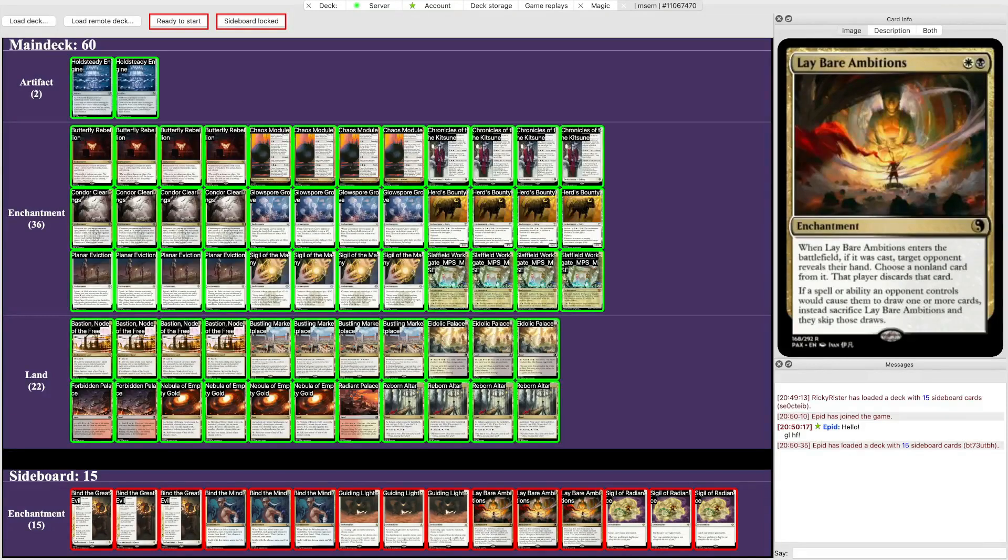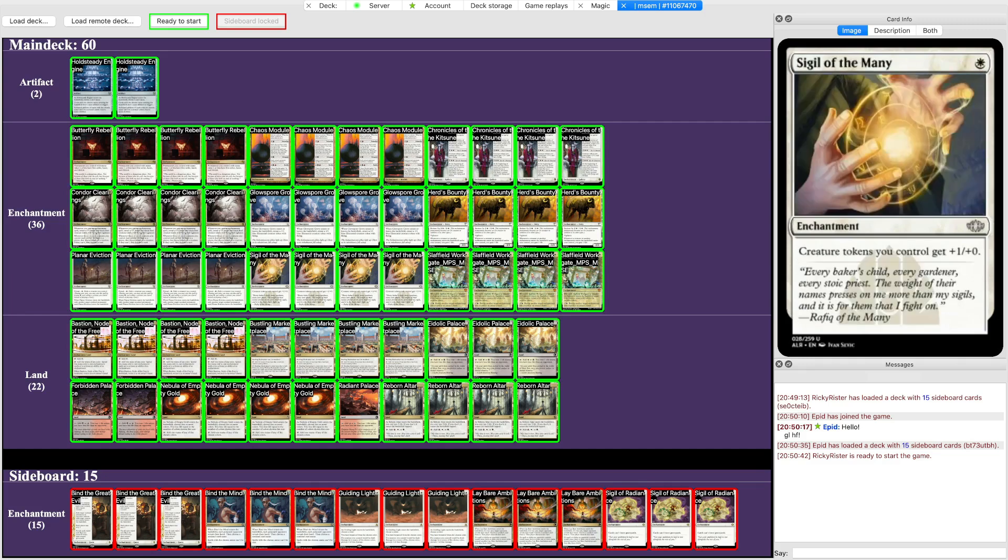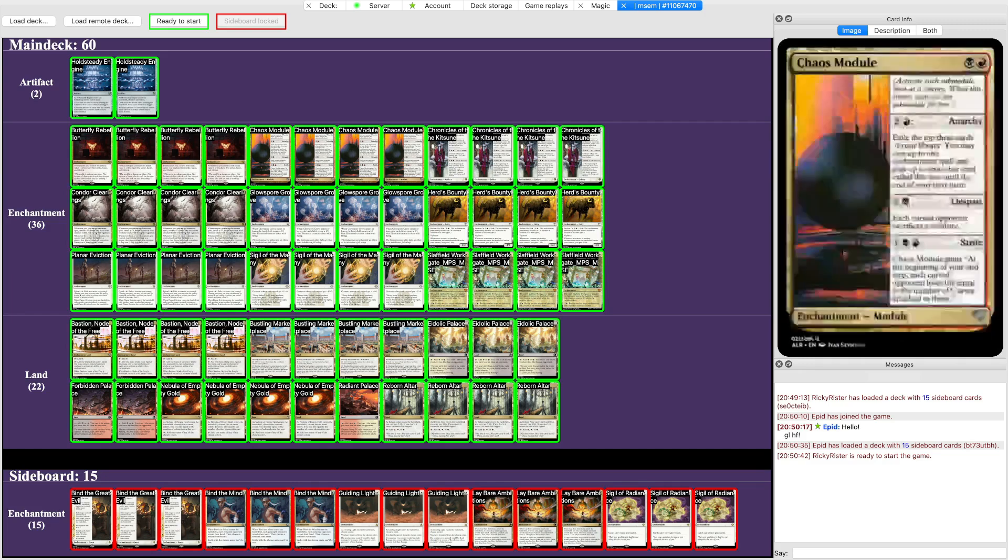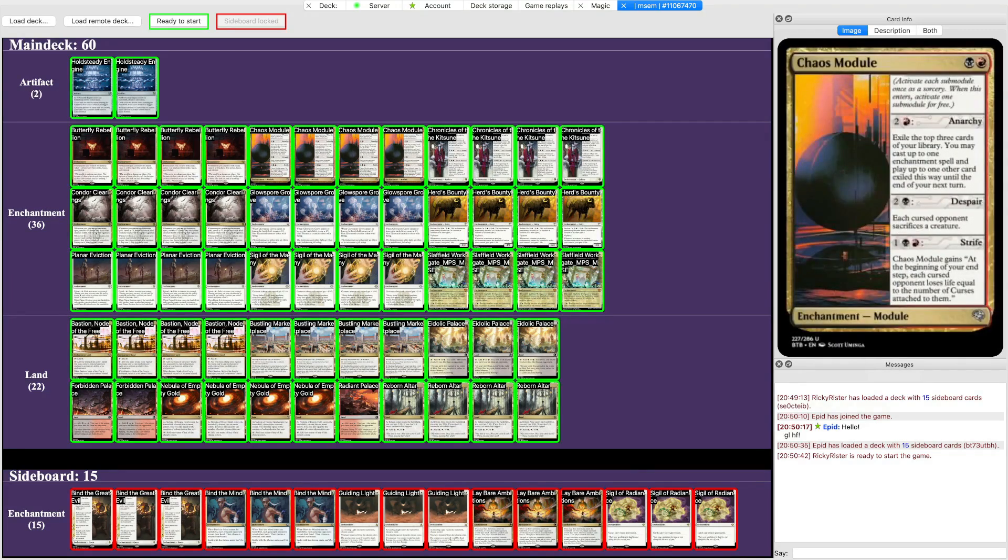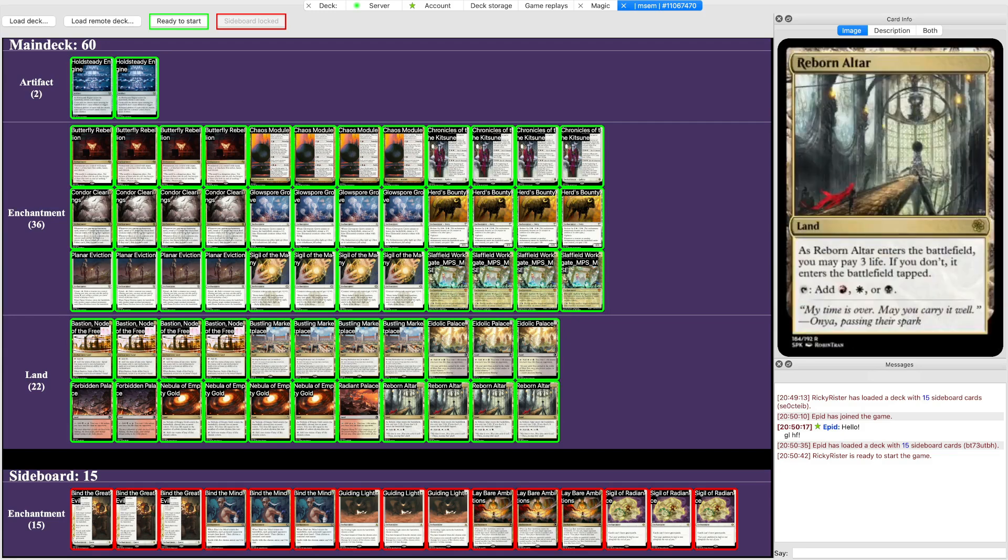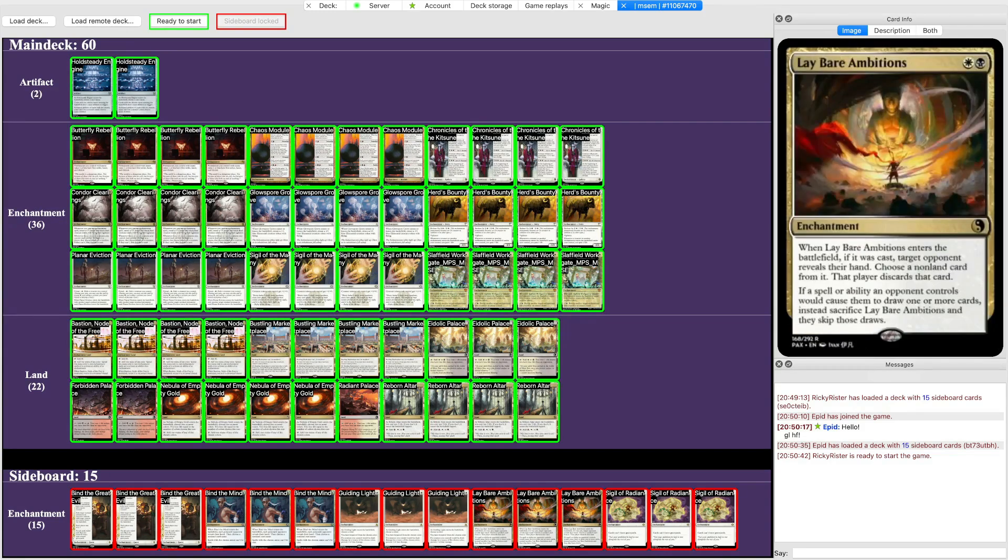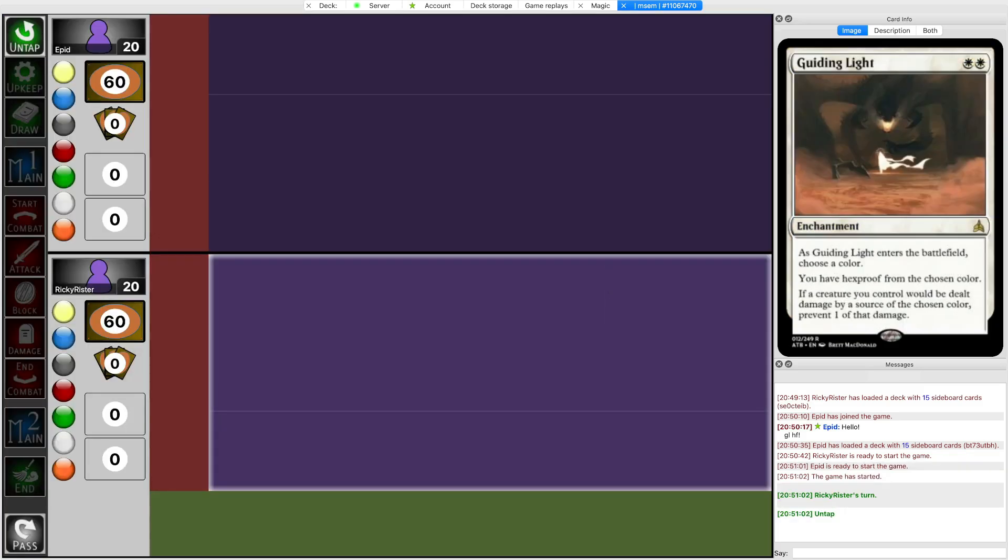Alrighty, time for my round 4 game of this month's MSCM GP. Actually, no, it's not round 4. It's the top 8, yeah, it's quarterfinals. So I'm playing against Epid, who is on Podwatcher. Yeah, Podwatcher. I haven't seen that deck in a while. And I actually do need to check seeds, though.